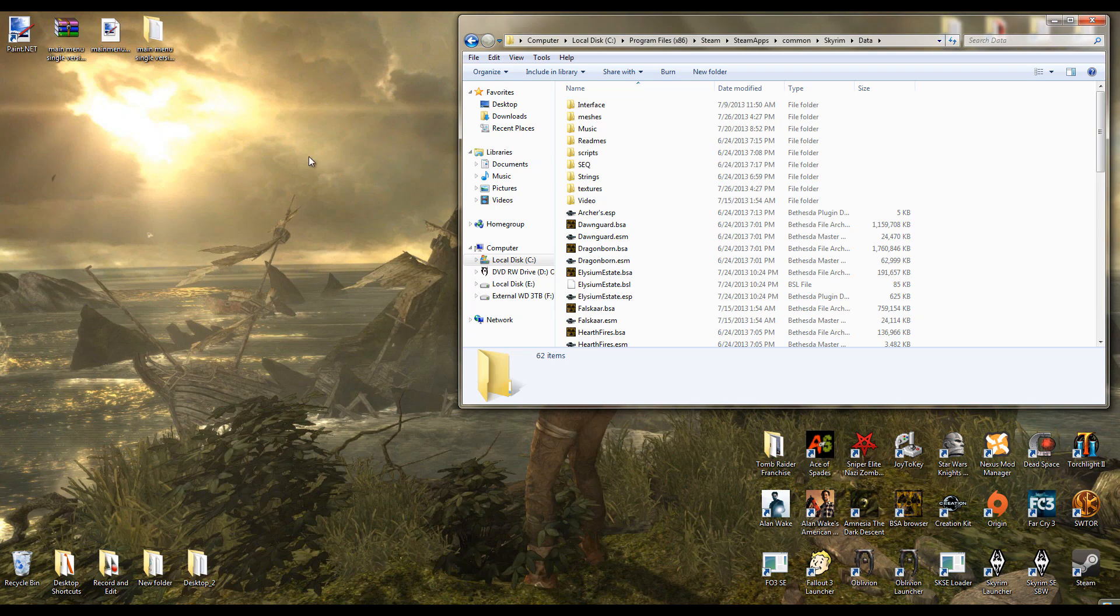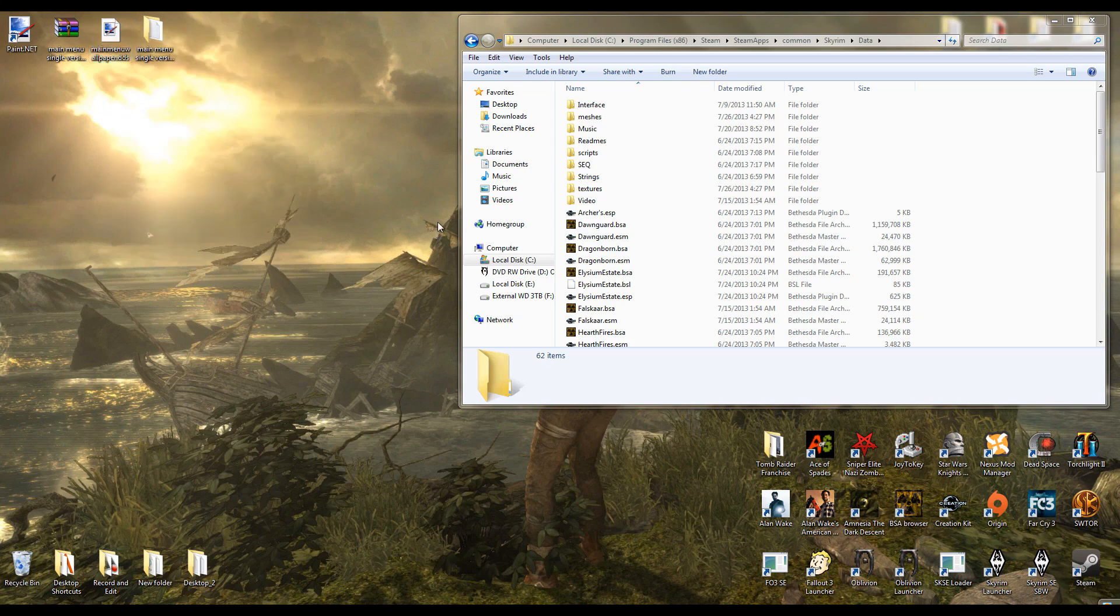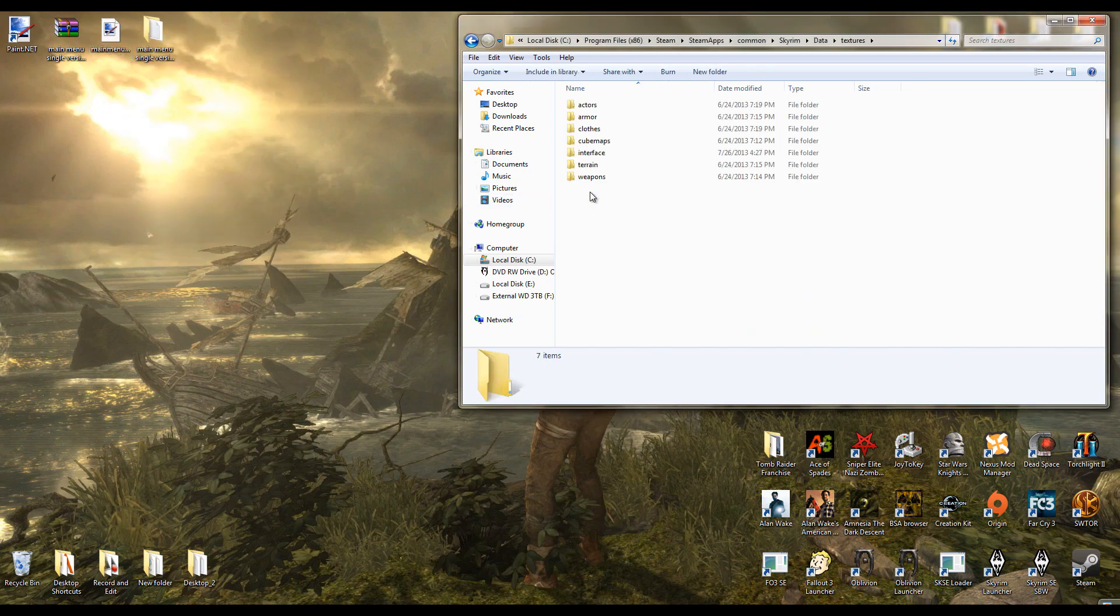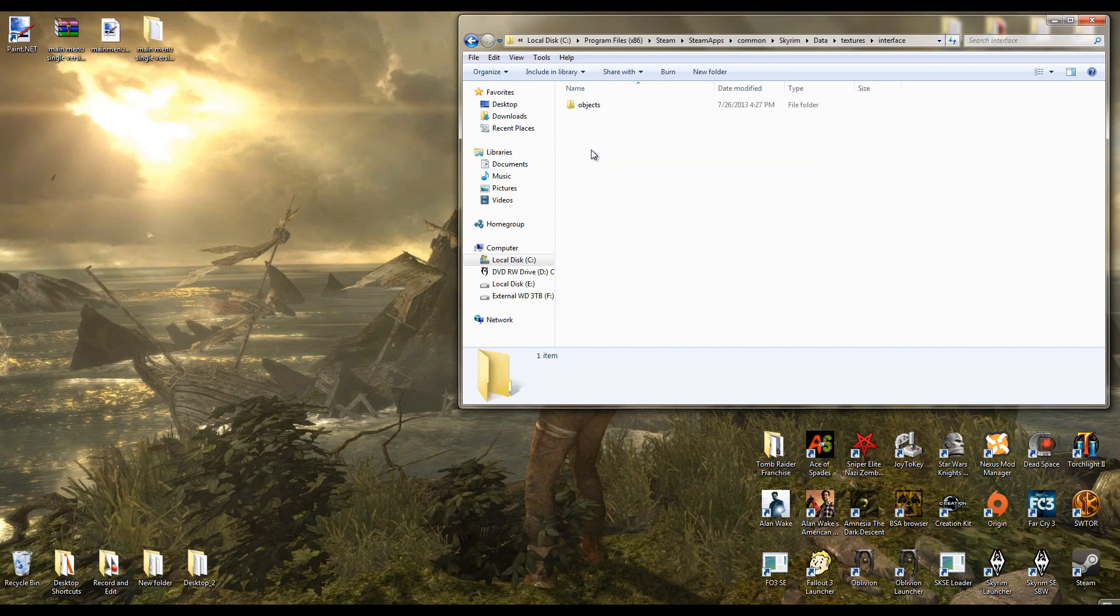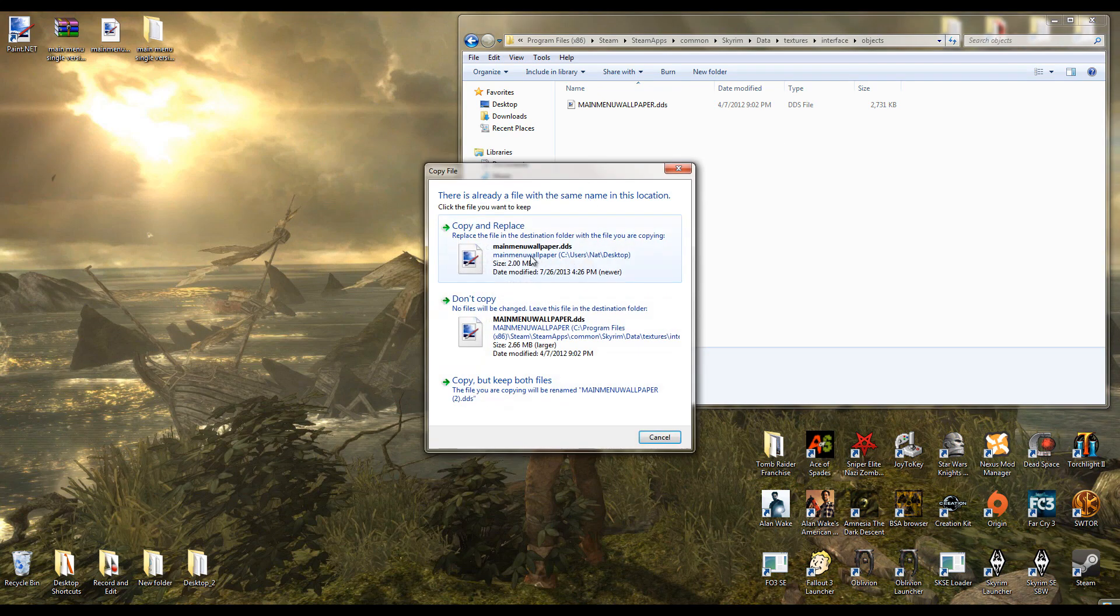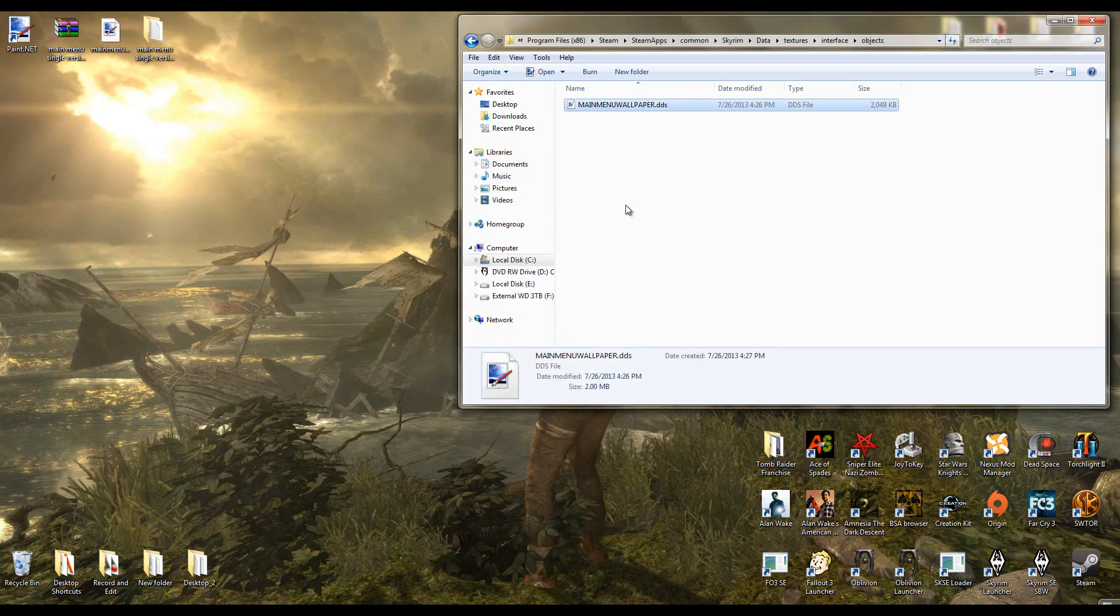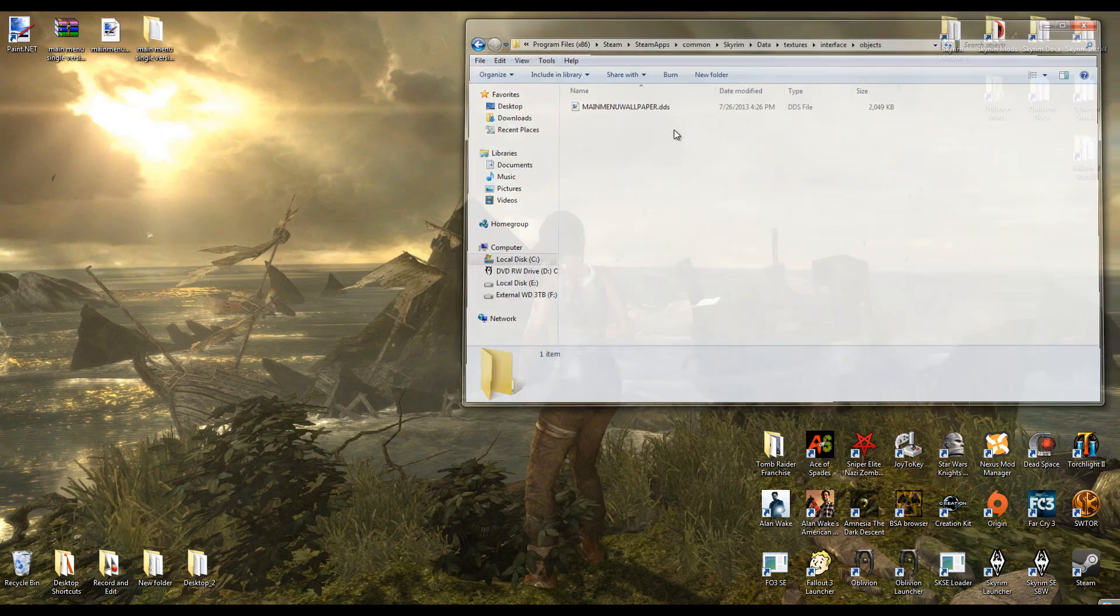Now what we're going to do is we're going to copy our main menu wallpaper.dds. Then we're going to go into textures. You may not have all this here, I do. You should have interface, so go into interface, go into objects, and then paste your main menu wallpaper and overwrite the already existing one. Then you can exit out.